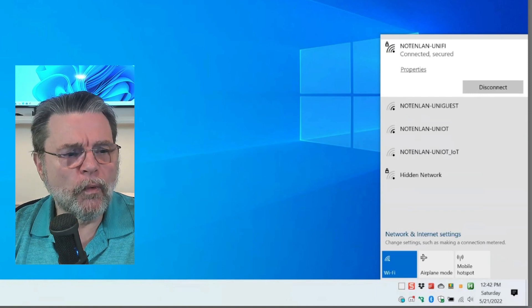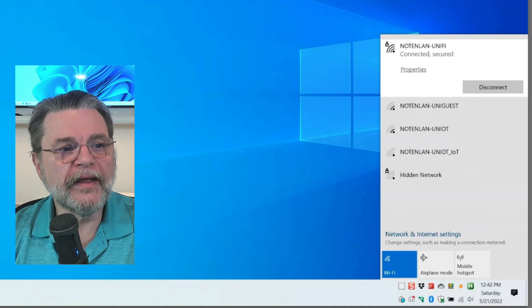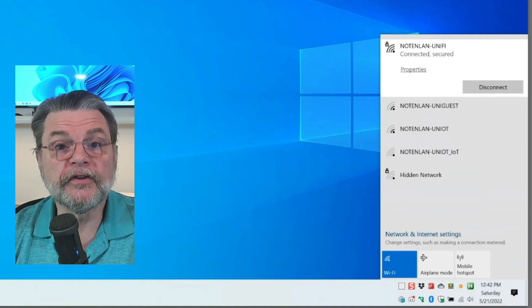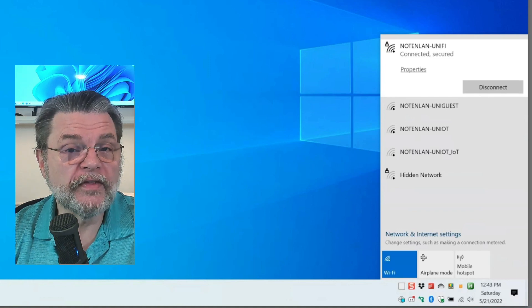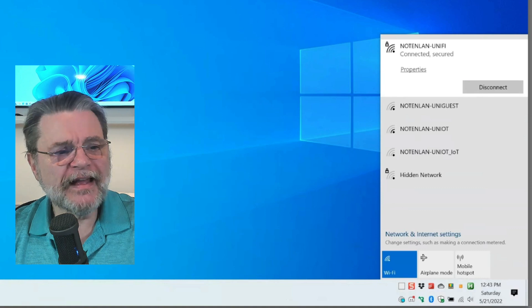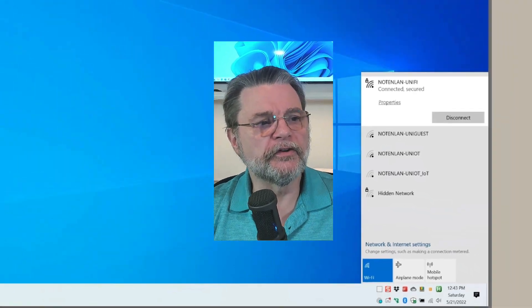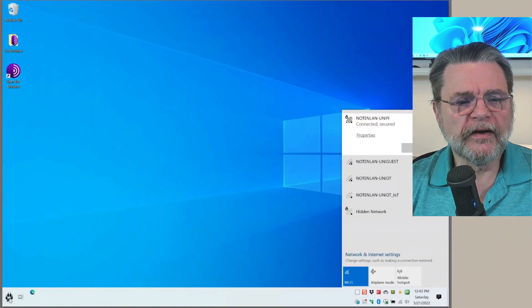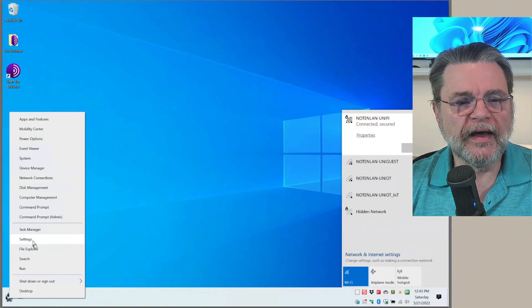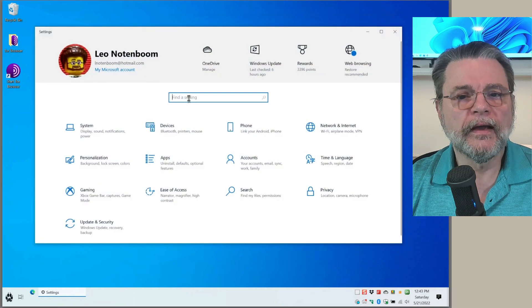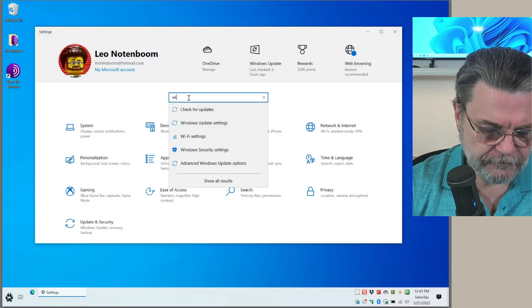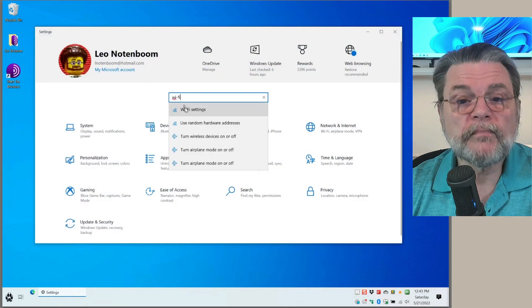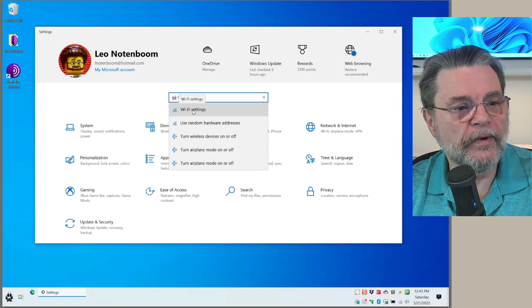However, one of the things you want to be able to do is forget the connections your machine has remembered. That's actually not hard to do. What we're going to do is fire up the settings app and search for Wi-Fi. You can see Wi-Fi settings comes right up.